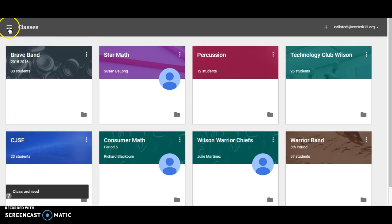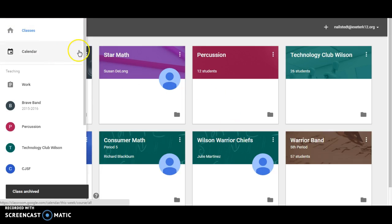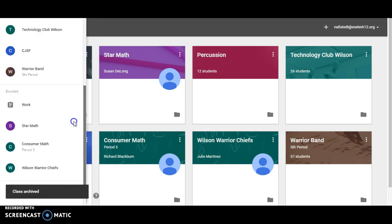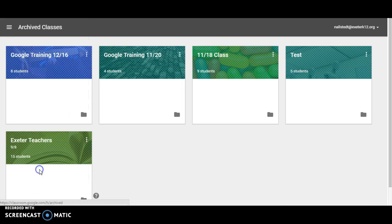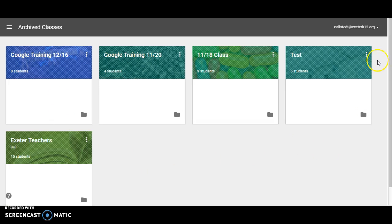Then I need to go to my menu here and go down to my archived classes. You can see here I have multiple archived classes.